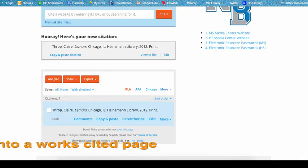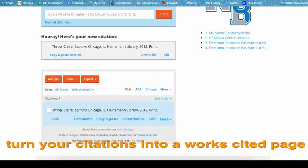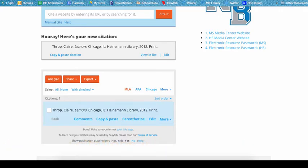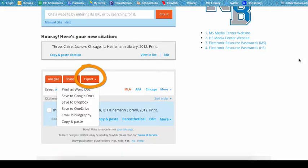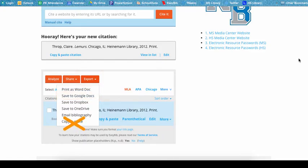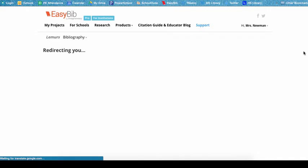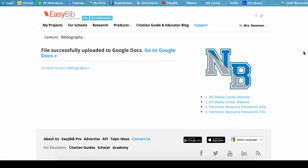We do this even if we only have one citation for an assignment. To do this, follow the steps for exporting. First, have the project open for the citations you will include in your works cited. Then click the Export button. Choose Save to Google Docs — do not use the Copy and Paste feature. Copy and pasting from EasyBib will not create a properly formatted MLA works cited page, so avoid this option. Choose Save to Google Docs. You may be asked to allow EasyBib to connect to your Google account; if so, click Accept.